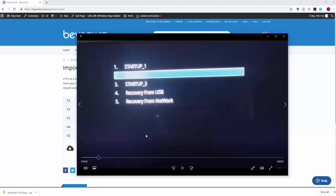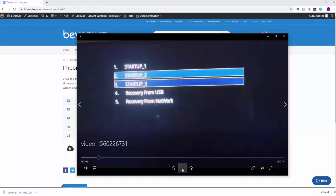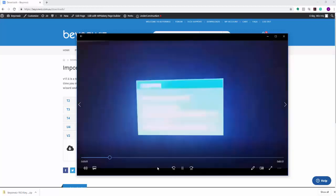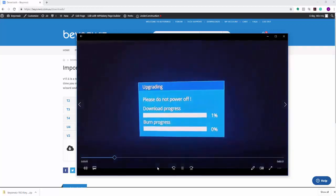You won't actually have to go and download the image and put it on a stick. You'll be able to just simply go down to Recover from Network. Of course, your V2 needs to be connected to the internet, and that will download automatically onto the box the latest version and upgrade it without the need to go through the USB process. But for now we're going to select Recover from USB.